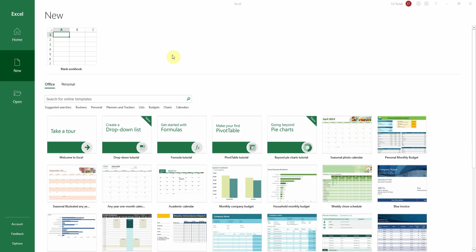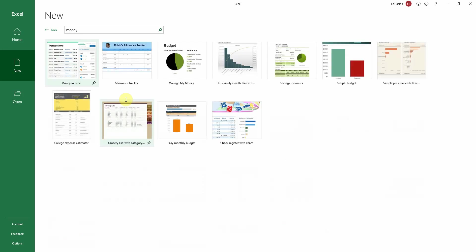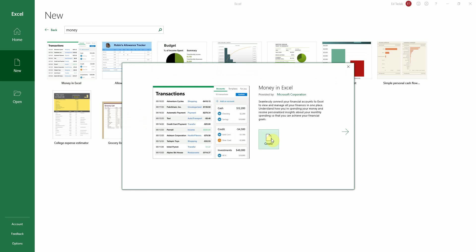First, open up a new Excel sheet and navigate to the New tab. Under the New tab, we're going to search for the Money in Excel template by going to the search bar, typing in Money, and hitting Enter. Money in Excel pops up — we'll click on that, and we'll click Create.